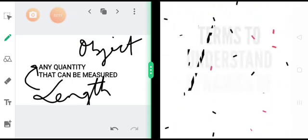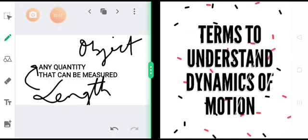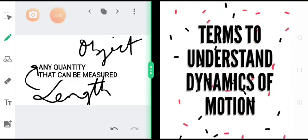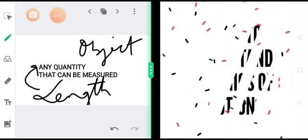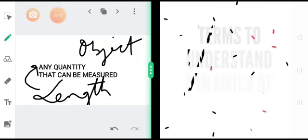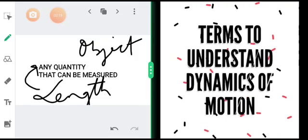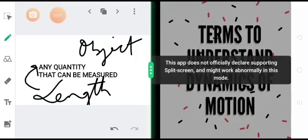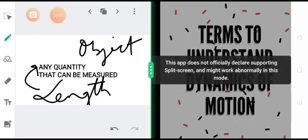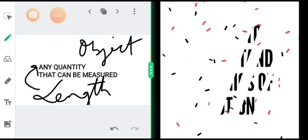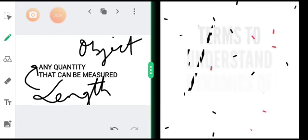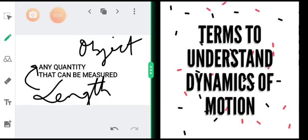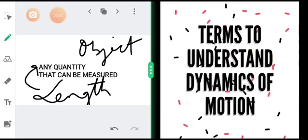Similar to length, all quantities that we can measure — like time, temperature, energy, mass, force, distance, displacement, speed, and so on — are all physical quantities.